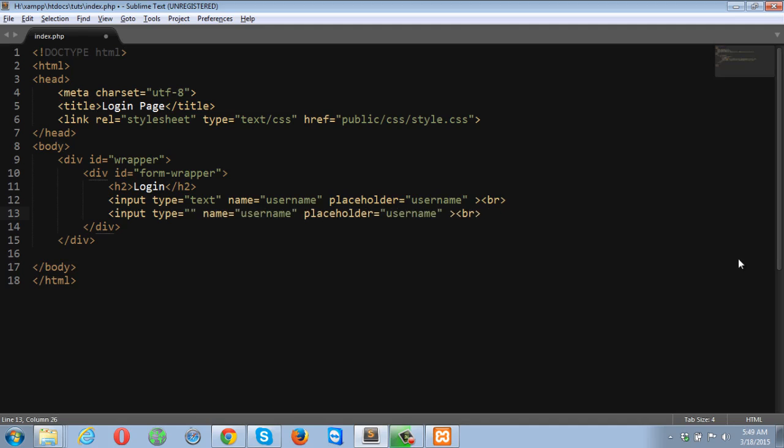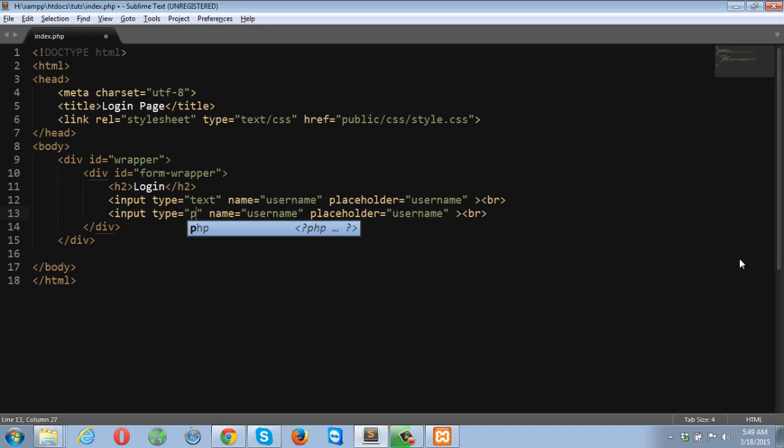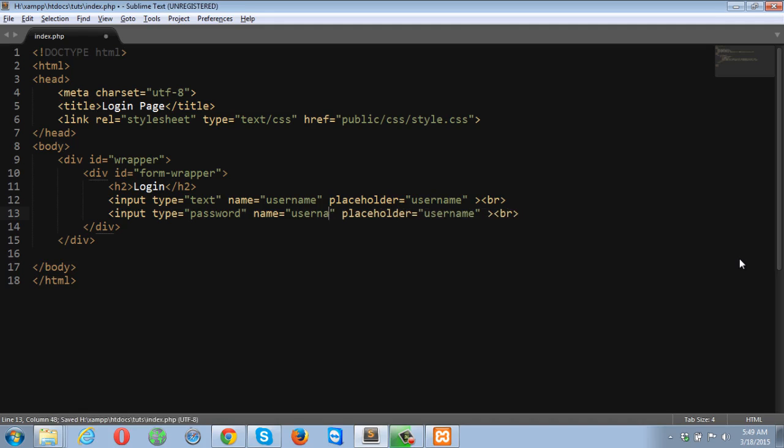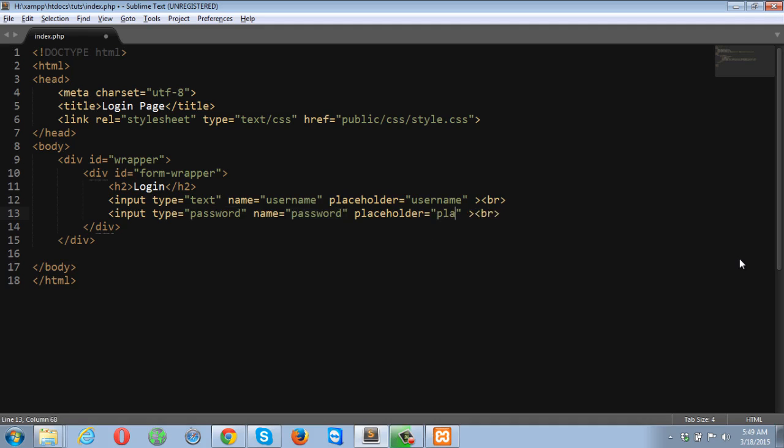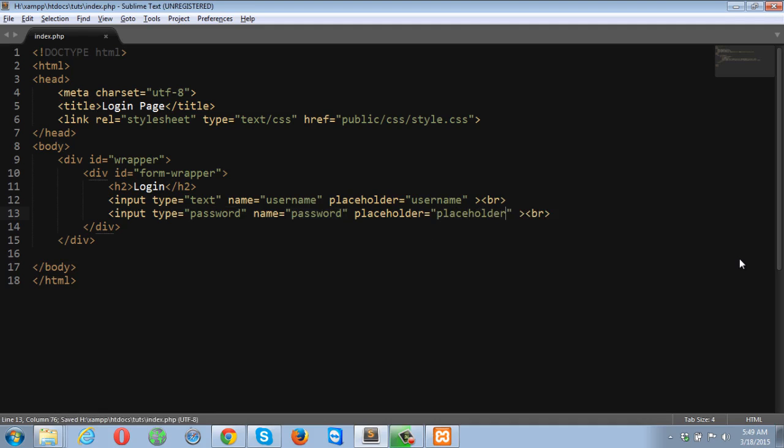So this time the next input tag, input field is going to be for password. And the name is also going to be password. You can name it anything. It's not mandatory to use password over here. I just named it password for my own reason. And the placeholder is going to be password.